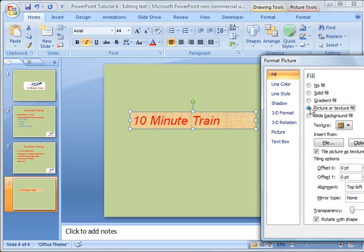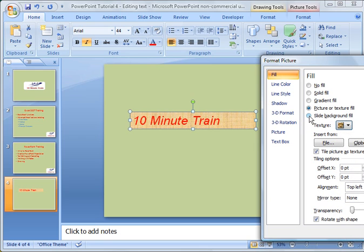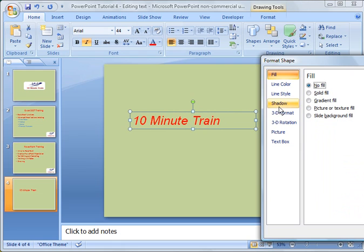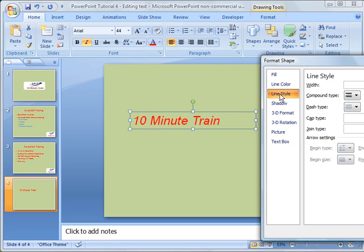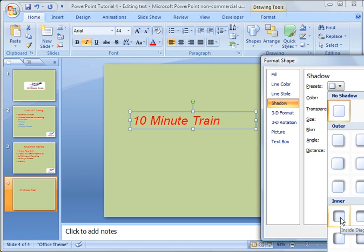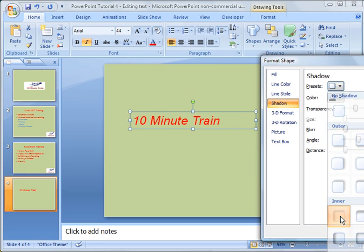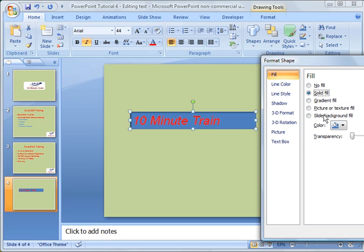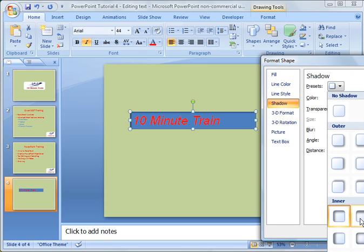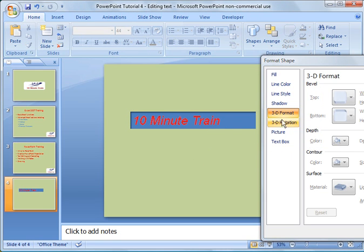You can make the background a picture or a texture — there are lots of options built right into Microsoft. Or you can just set it to no fill. There's also line color, line style, and shadows. For example, if we wanted to add a shadow on the box, we'd go to shadow and choose an option. You'll notice a shadow appears on there. There's also 3D and 3D rotation.